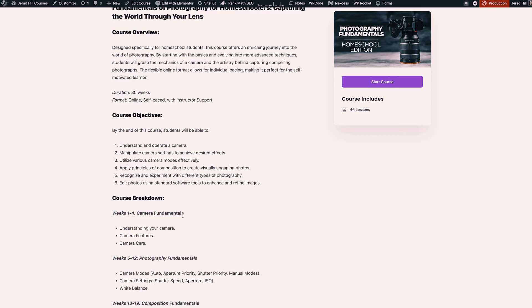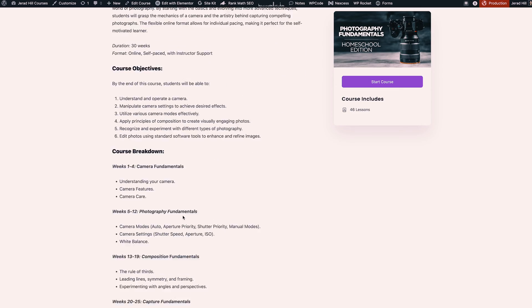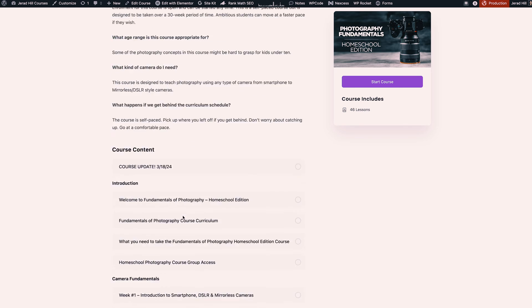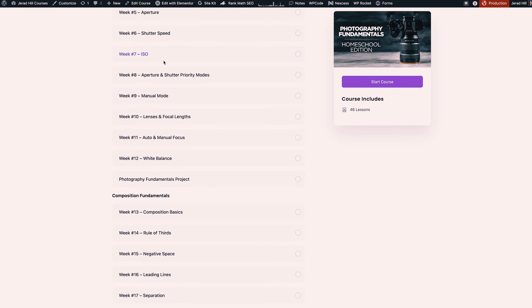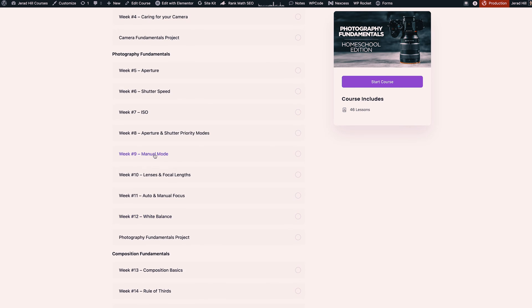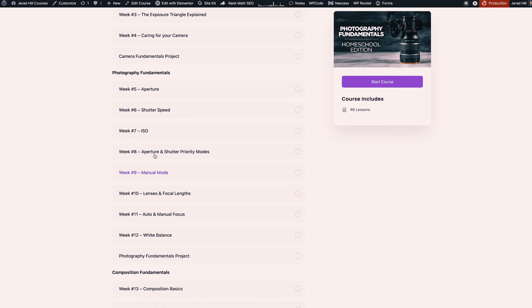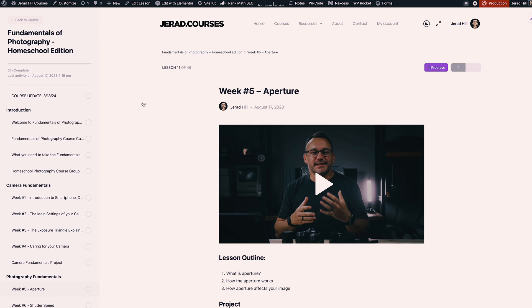You can build out this page either just using the typical WordPress page builder or you can use the Elementor page builder as well to add all of your course information, and then down below are all of the different course videos and lessons that are included.